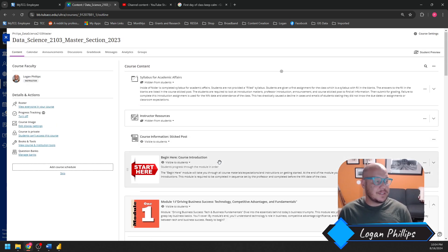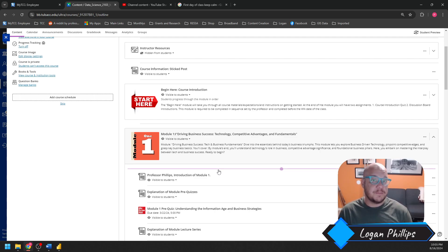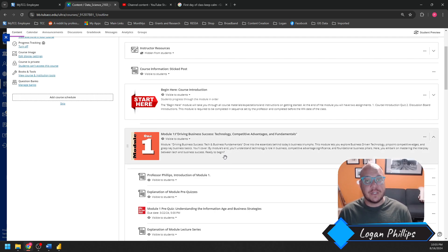So guys, I hope you enjoy it. Module 1 is going to be great. It's covering technology, competitive advantages, and a bunch of the fundamentals of business and data analytics. And you're going to get a really good, strong foundation for Tableau to build upon everything.